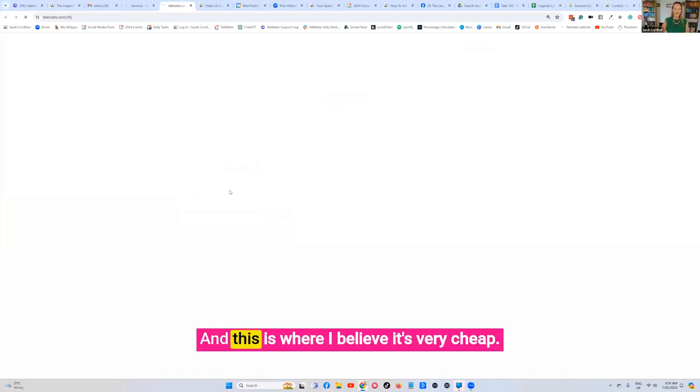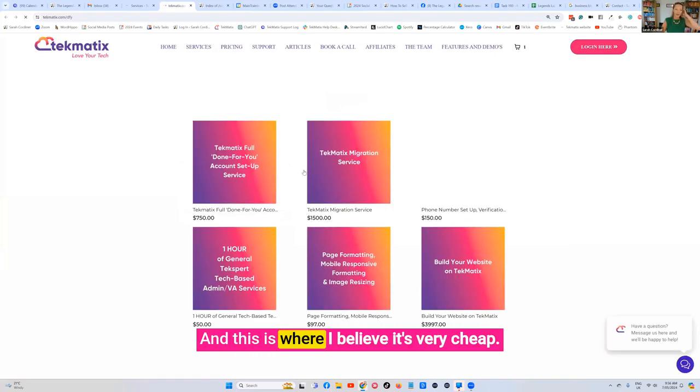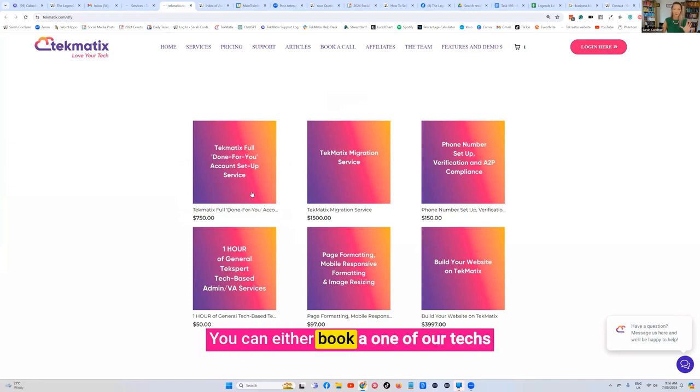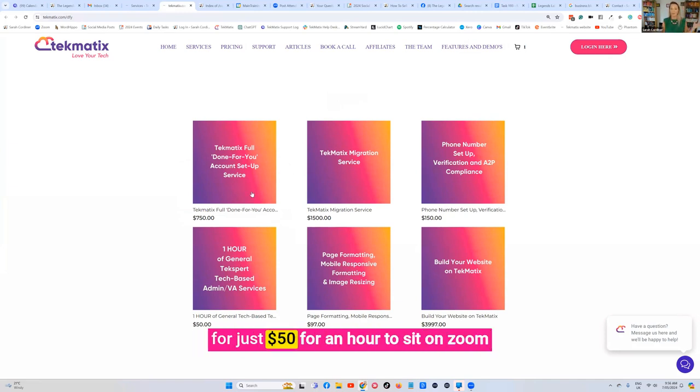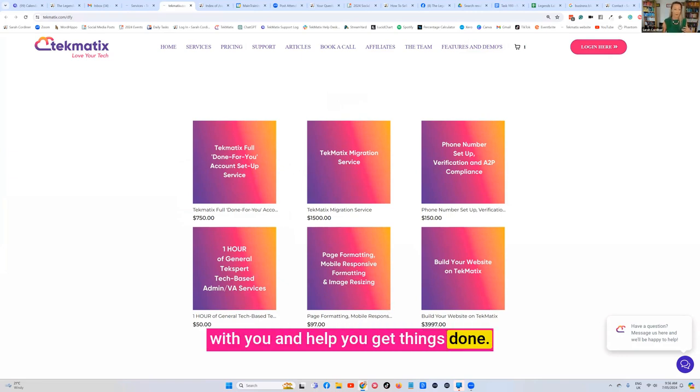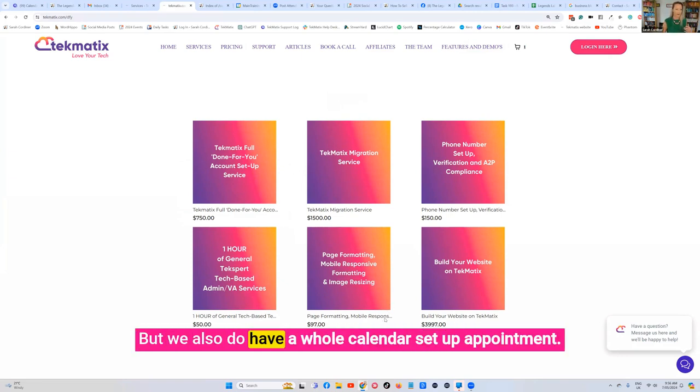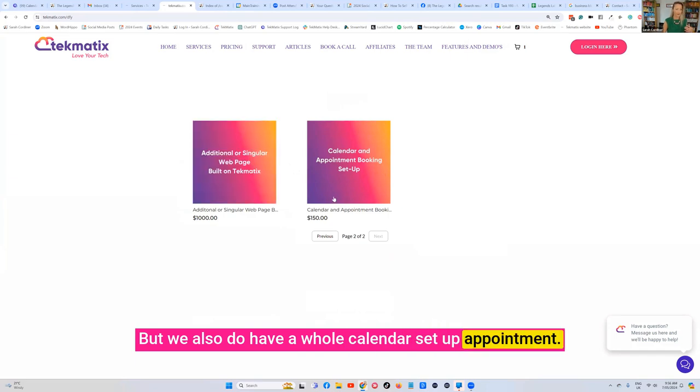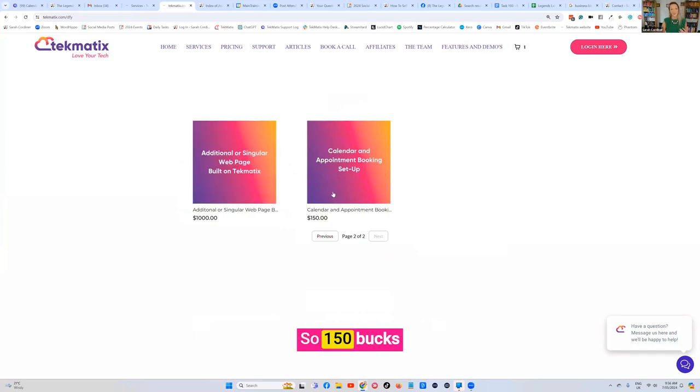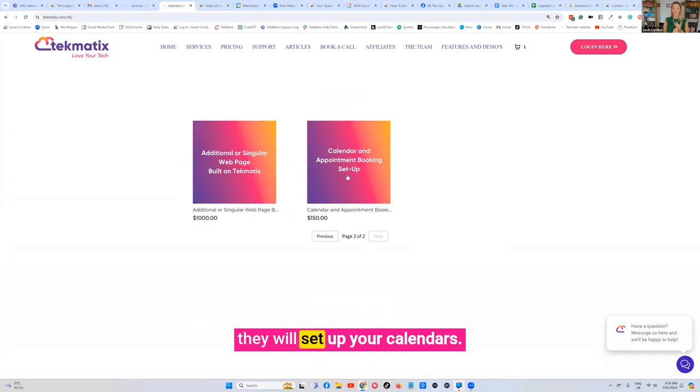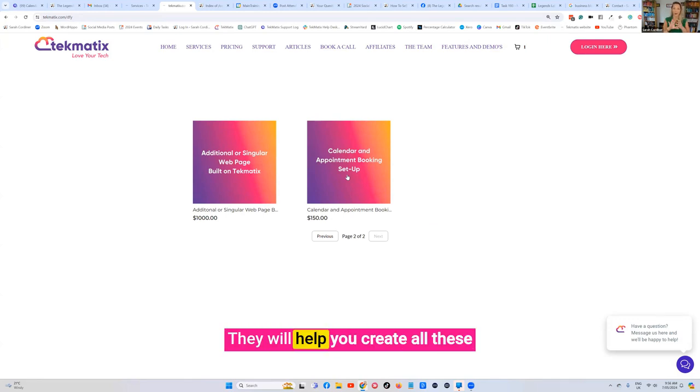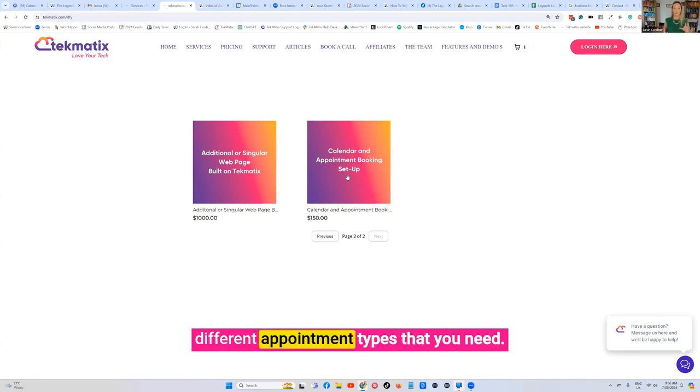And this is where I believe it's very cheap. You can either book one of our techsperts for just $50 for an hour to sit on Zoom with you and help you get things done. But we also do have a whole calendar setup appointment. So $150. They will set up your calendars, sync all of your calendars. They will help you create all these different appointment types that you need.